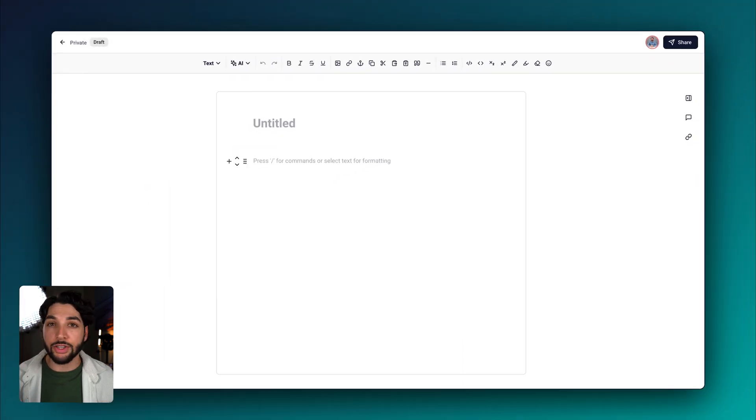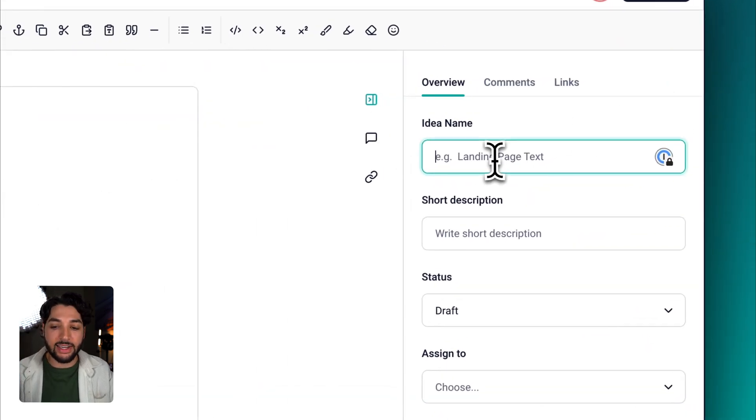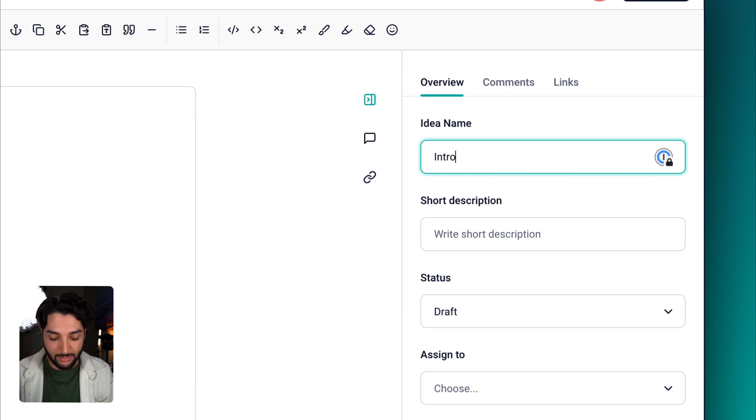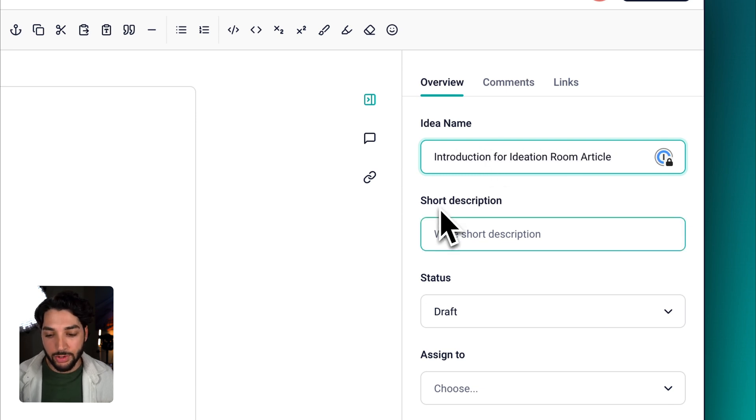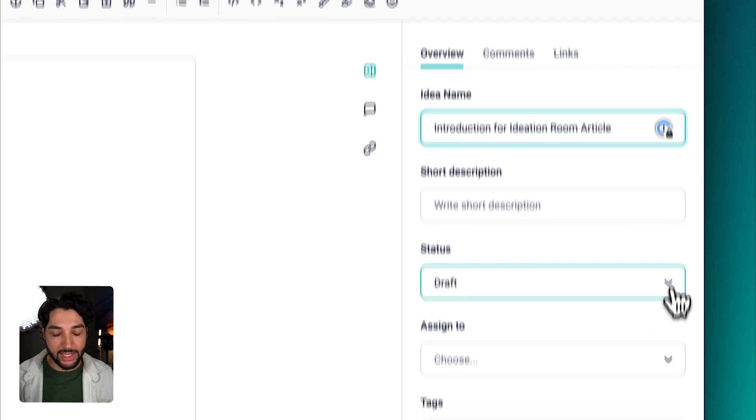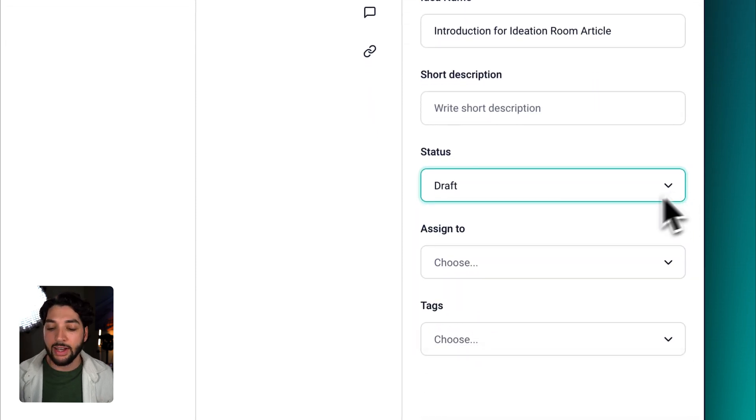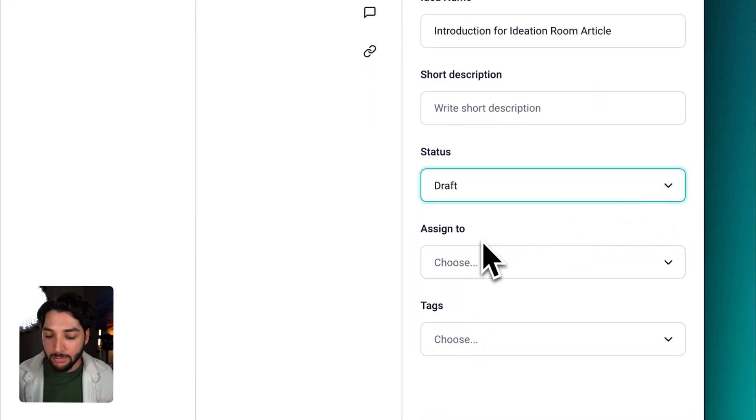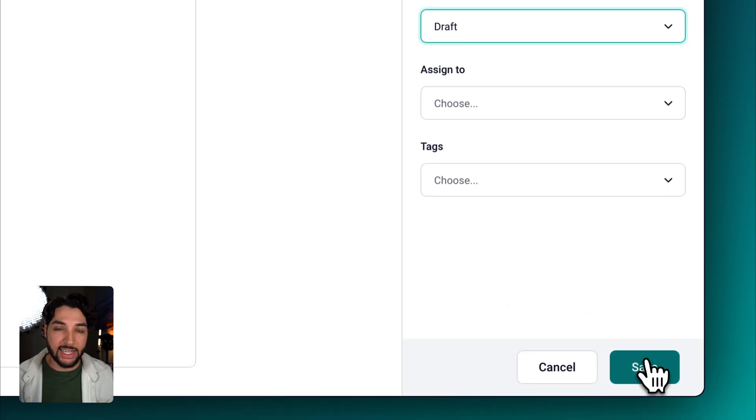There are a couple buttons on the right hand side, starting with settings. Let's add an idea name to this page. You can also do things like adding a short description, changing the status, which we will do later, assigning to particular people on your team, and adding tags. Let's go ahead and click Save.